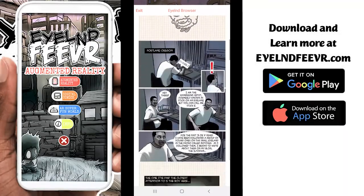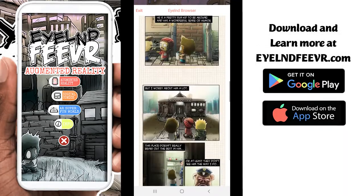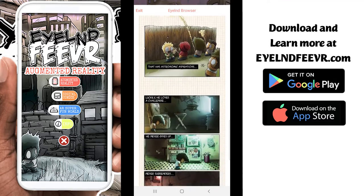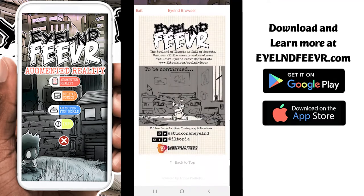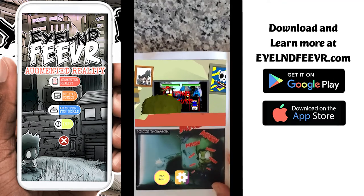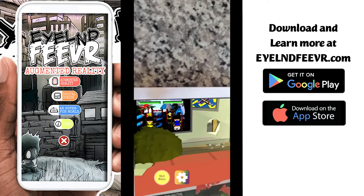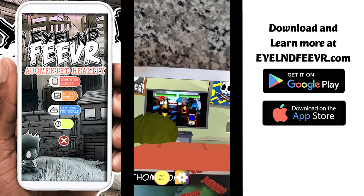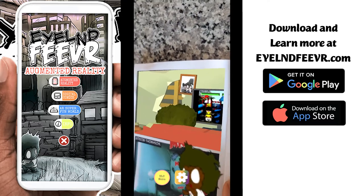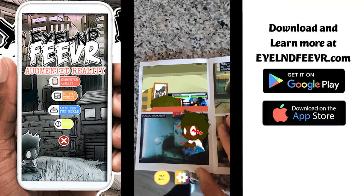Island Fever is actually first a webcomic that I wanted to make into a cartoon. I didn't really think about making a game for it, but I was introduced to Augmented Reality and it was a new way to bring the characters off the page and into the real world.